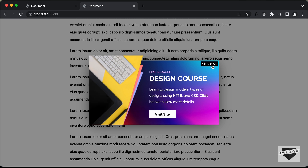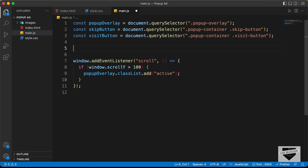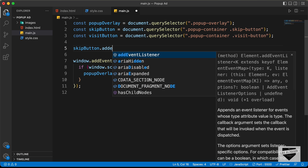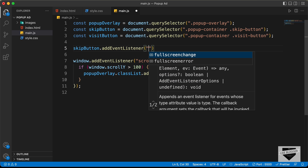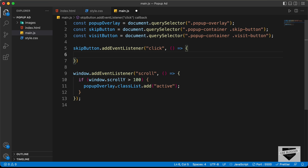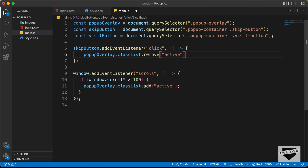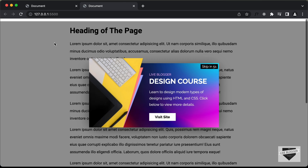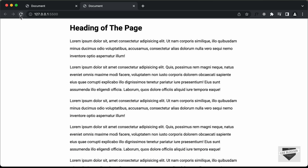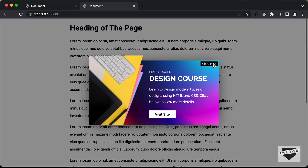Now let's add the functionality of the skip button. Let's go back to our JavaScript and add an event listener: skipButton.addEventListener('click', arrow function). We just need to remove the active class from the popup overlay: popupOverlay.classList.remove('active'). Let's go back — if we scroll down the popup is displayed, and if I click skip it goes back. Everything is working correctly so far.